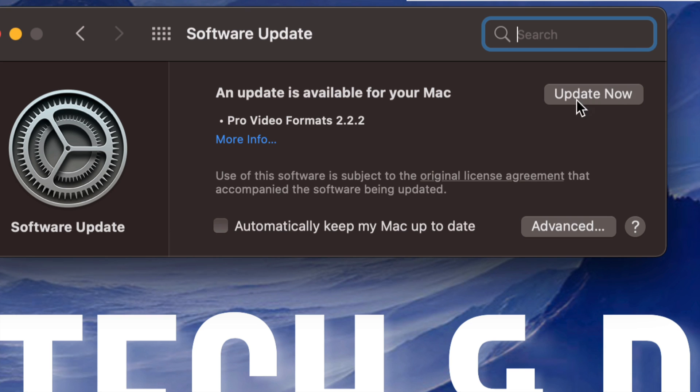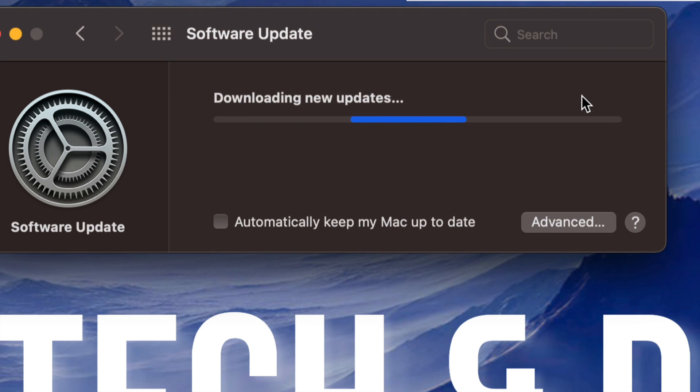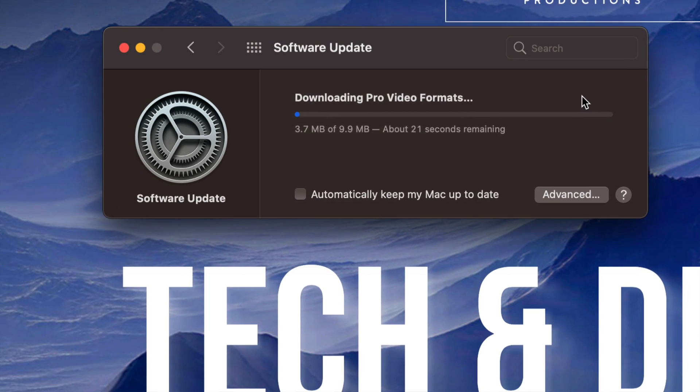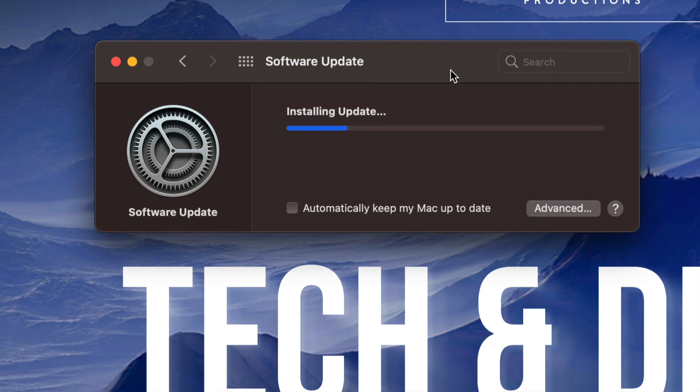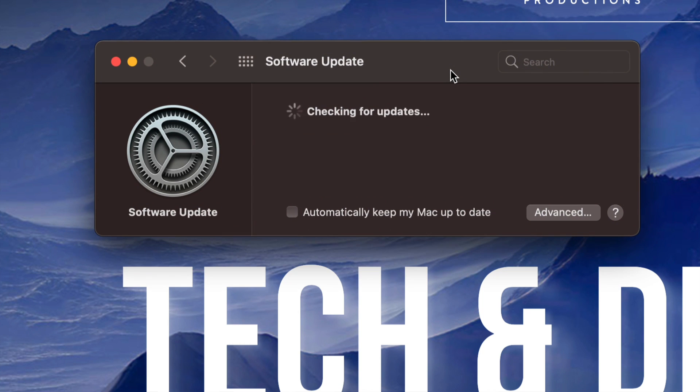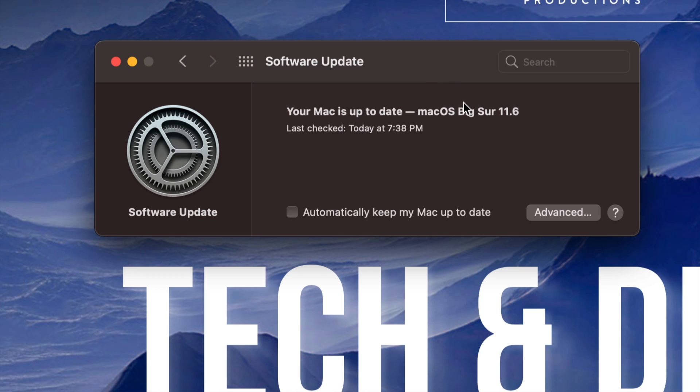Now usually updates from here would require a restart of your Mac. However, in this case it doesn't and we're all done. Now the reason why this went fast is because my internet speed is okay speed.